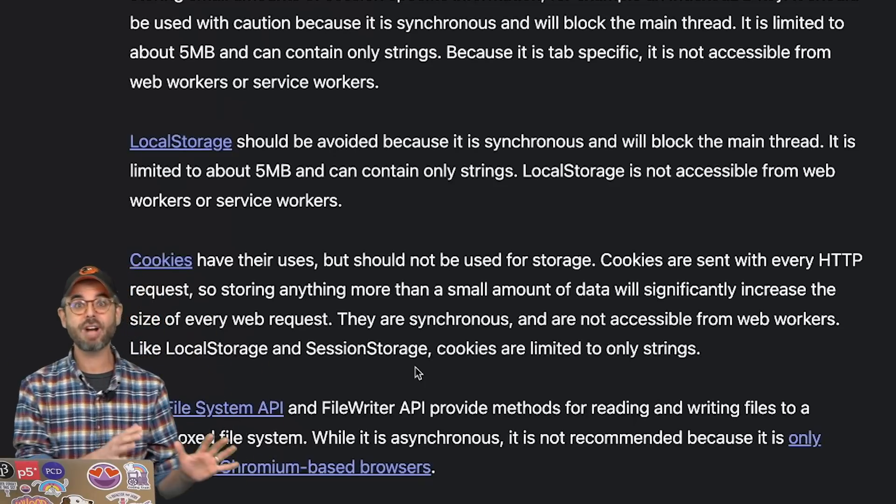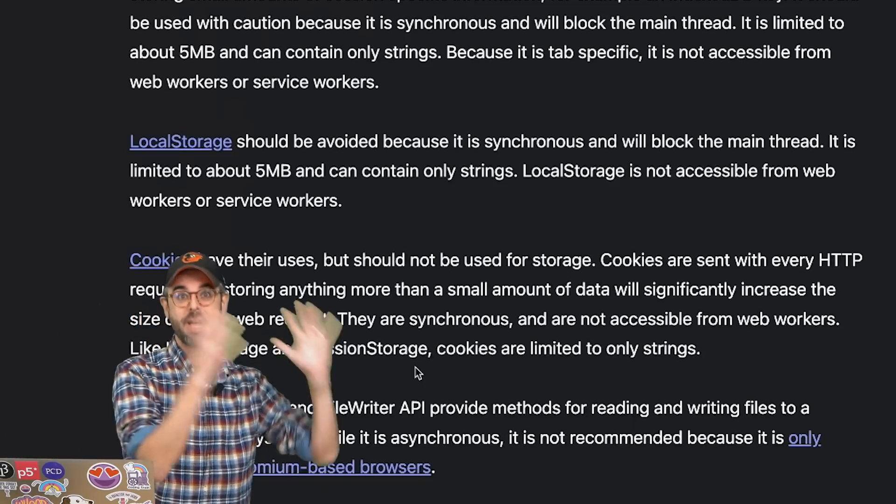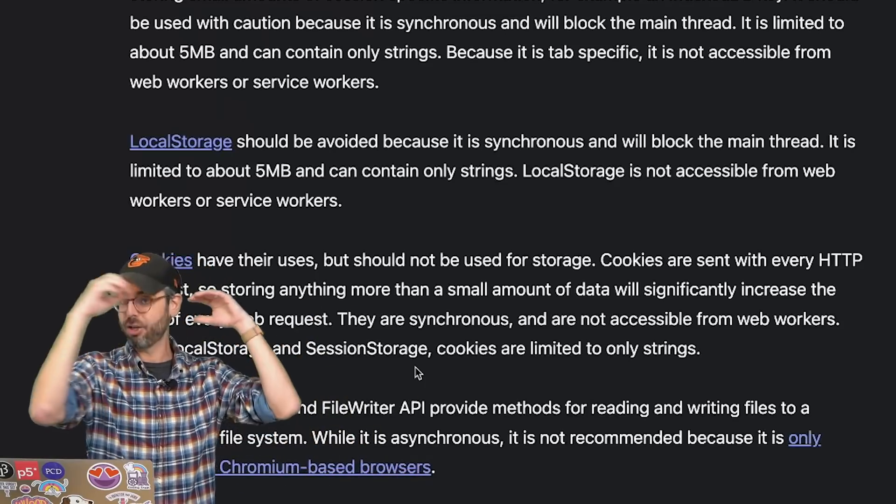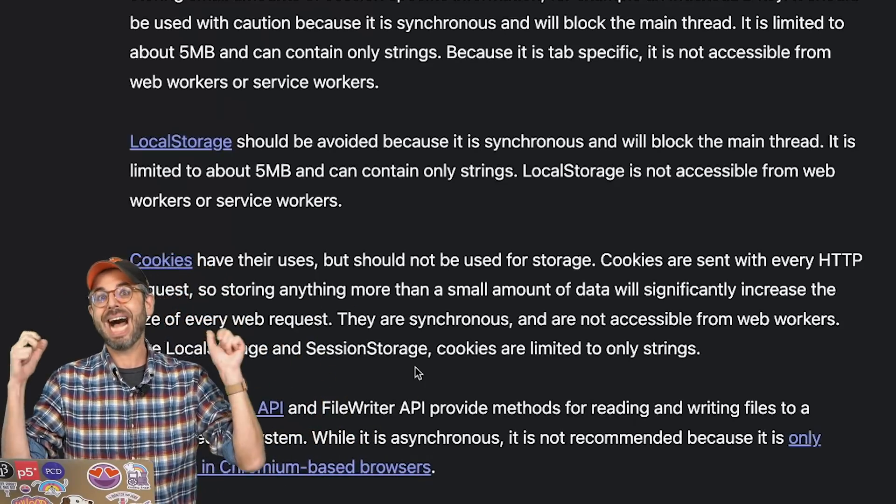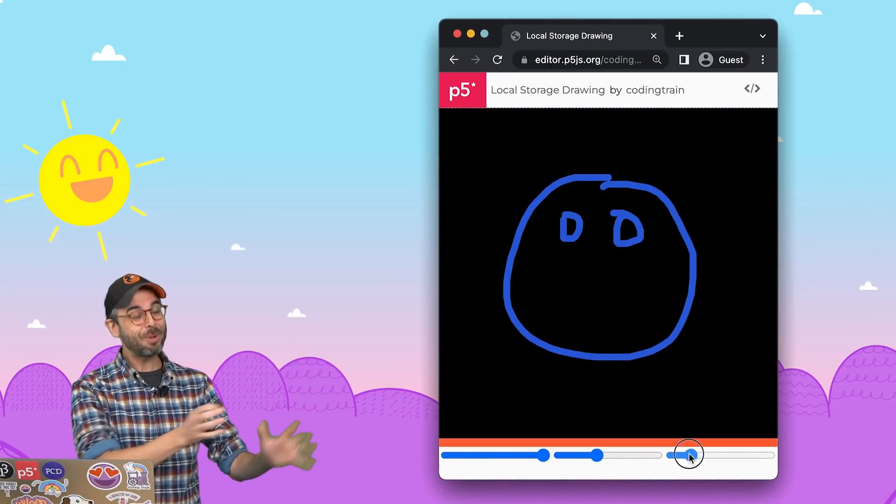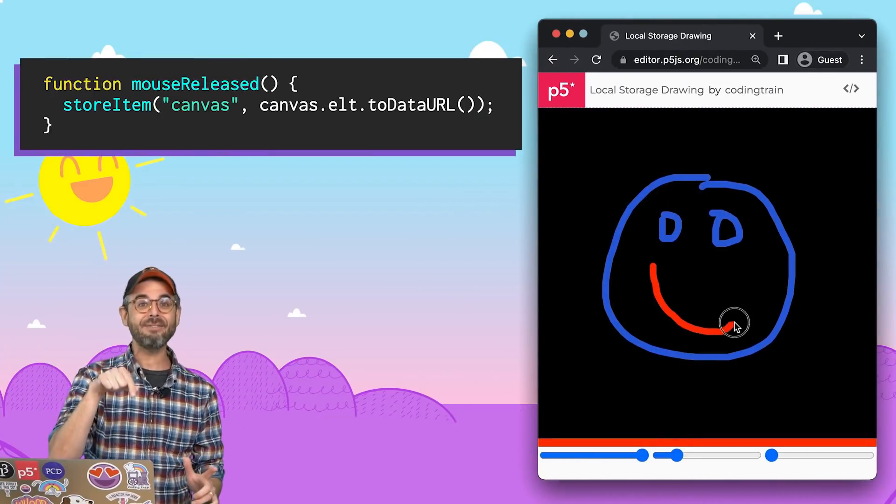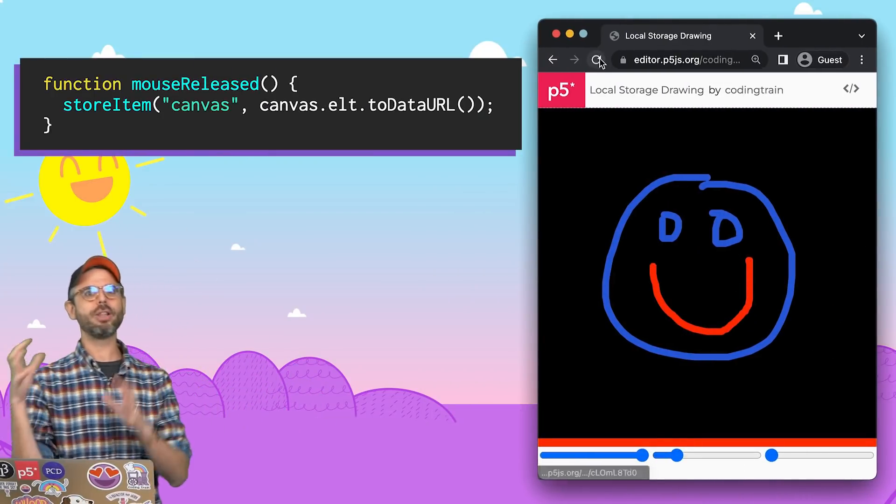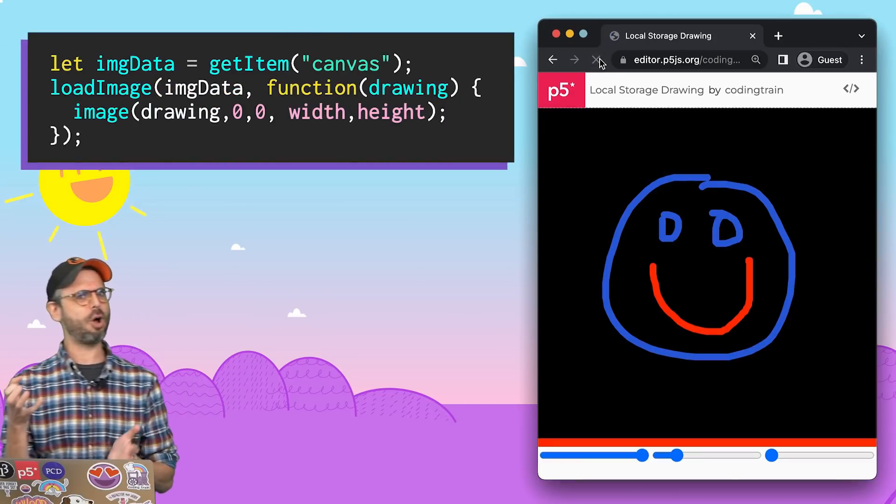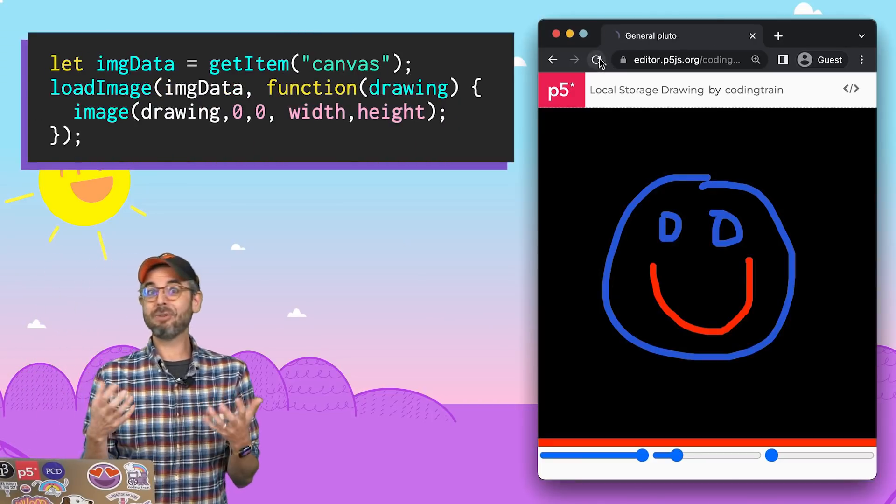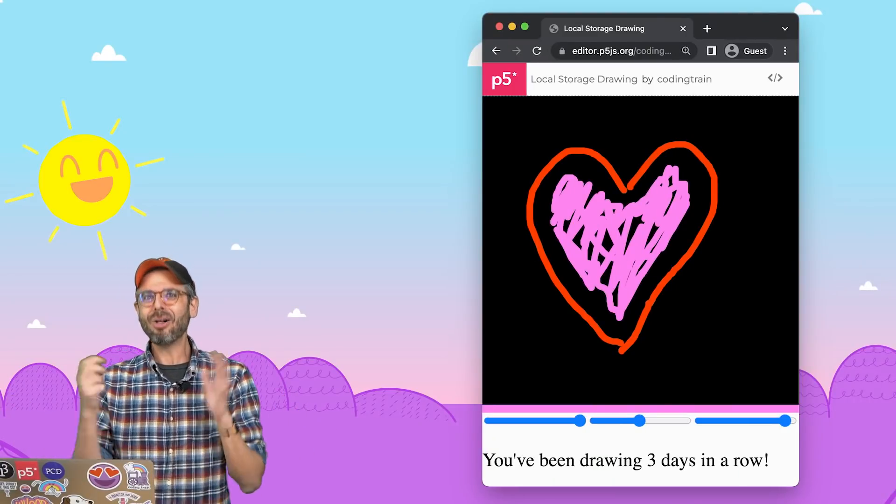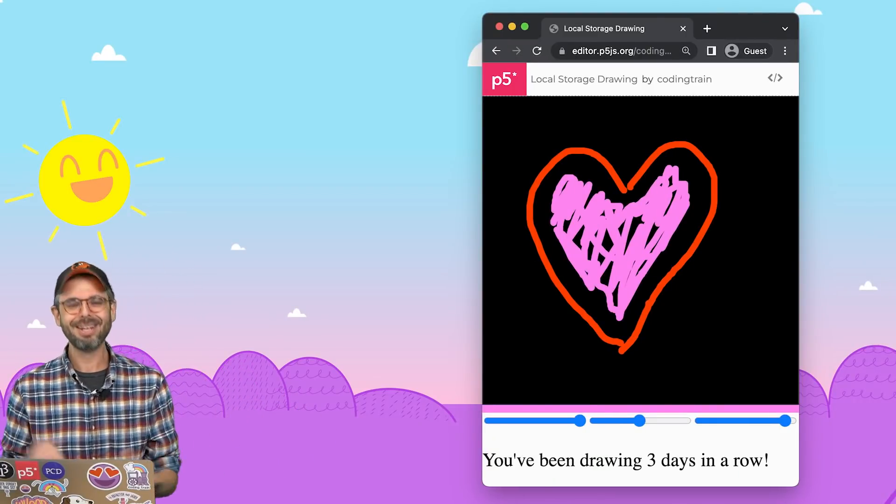So if you just want proof of concept, ability to store some simple numbers, some simple data, some settings for your creative coding application, then I can't recommend it enough. I could keep going with this example. What if I use that color and drew in the canvas? And then every time you reloaded the page, you got elements of your drawing back? What if it were to tell you how many days in a row you drew? All of these things are possible.